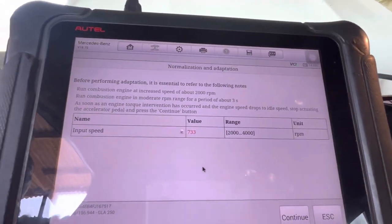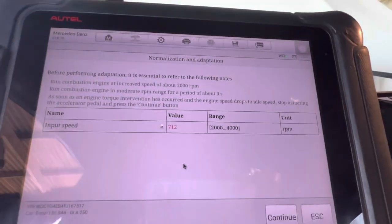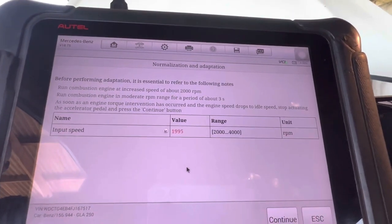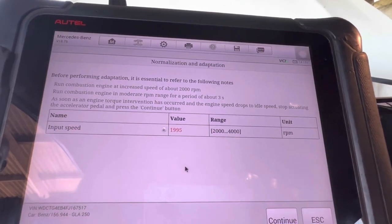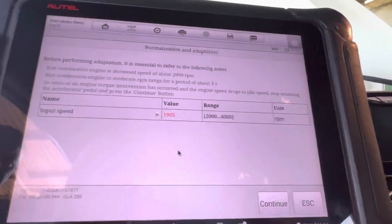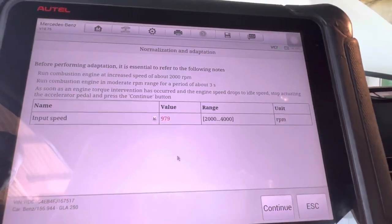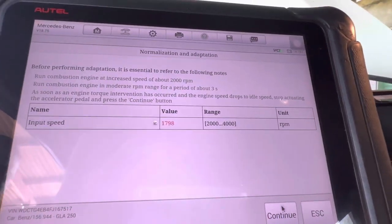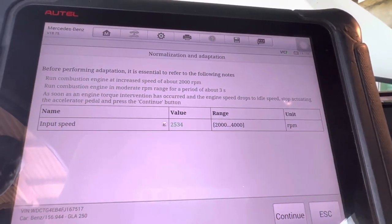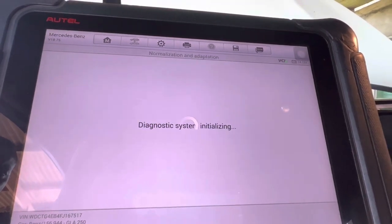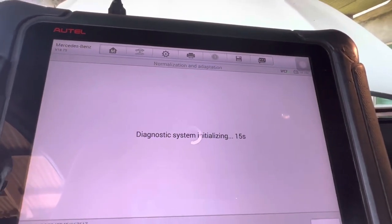Here we have to start the car, and we need to make sure our RPM is in the range of 2,000 to 4,000. Then we click continue.